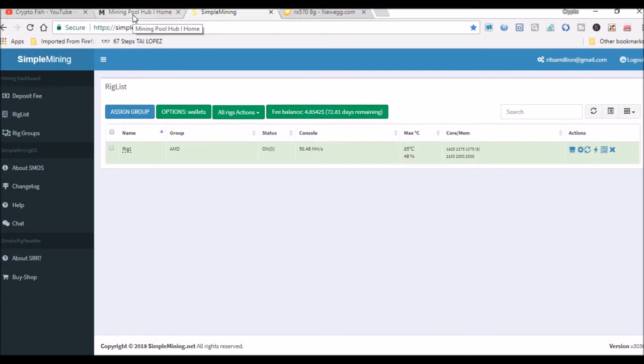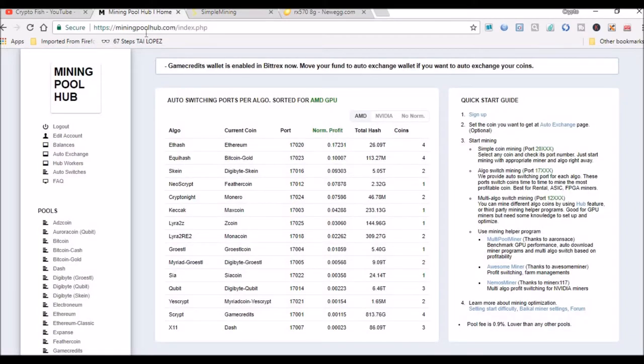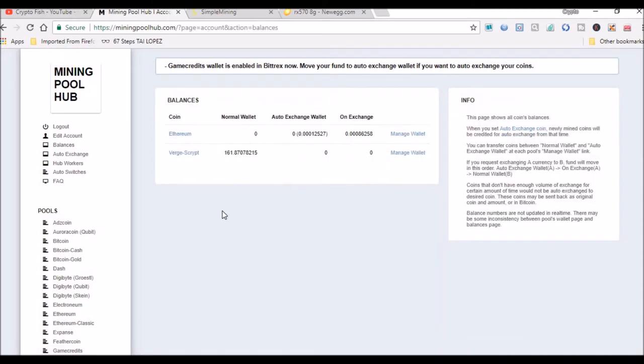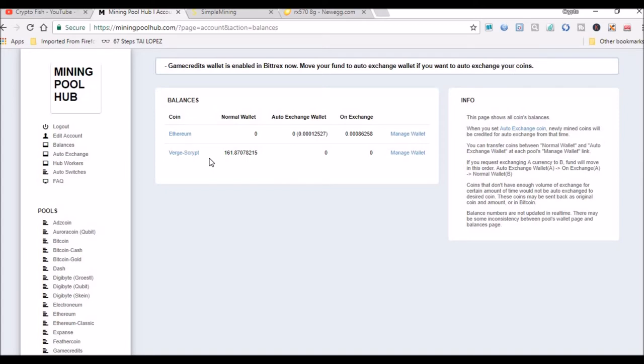Head over to Mining Pool Hub. As you know, I'm mining Ethereum and converting it to Verge. I've already converted 468 Verge. I've got 161 here on Mining Pool Hub. Once it hits 250, it automatically gets deposited into one of my accounts where I hold the Verge.